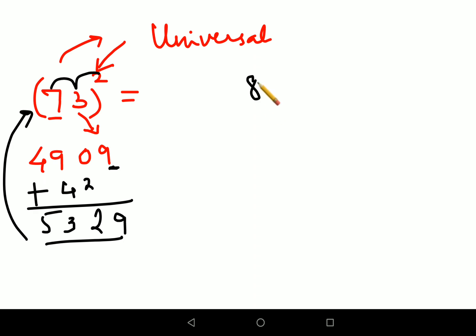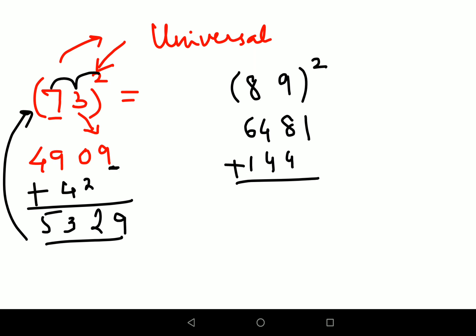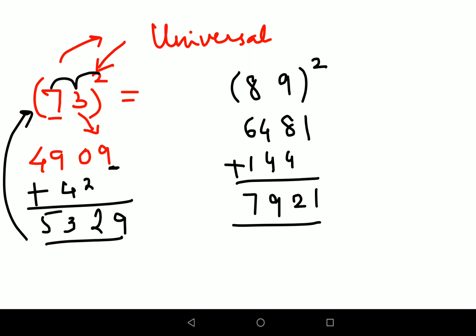Let's apply the universal trick to 89 squared. 8 squared is 64. 9 squared is 81. Then multiply 8 × 9 × 2 = 144. Adding the results with the carry: 144 placed with unit digit of 81 left alone gives 1 carry over, and working through the addition we get 7921 as the answer for 89 squared.